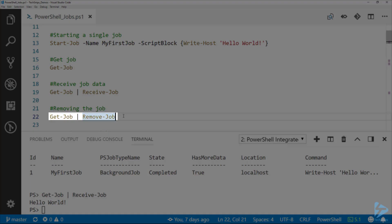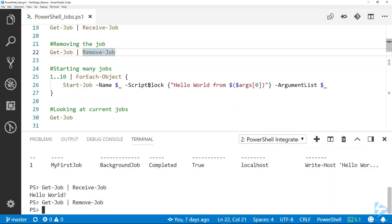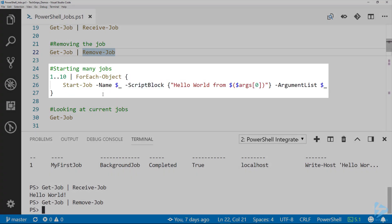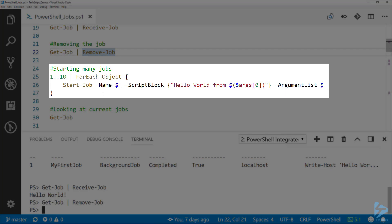I'm going to pipe Get-Job to Remove-Job. One of the nice things about jobs is you don't have to just start one at a time, you can start a whole lot of them. For instance, here if I wanted to start 10 of them, I've got 1 and then the dot-dot operator 10.